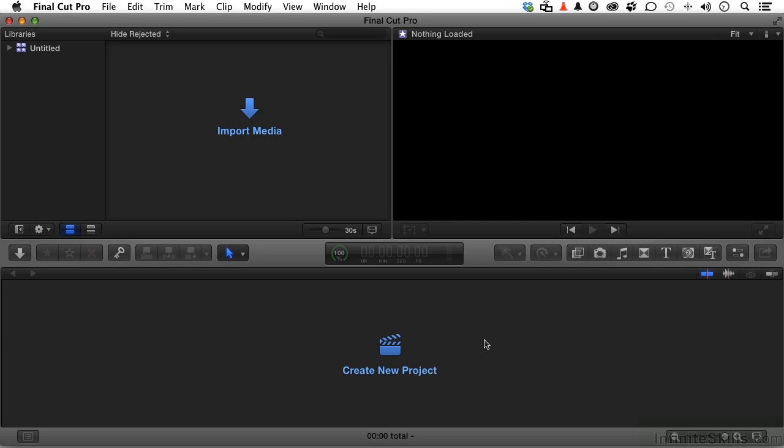All programs of this caliber have preferences. If we were all robots, you wouldn't need preferences because everybody would be doing everything the exact same way. Preferences allow me to conform Final Cut Pro to my workflow and therefore make me more efficient.